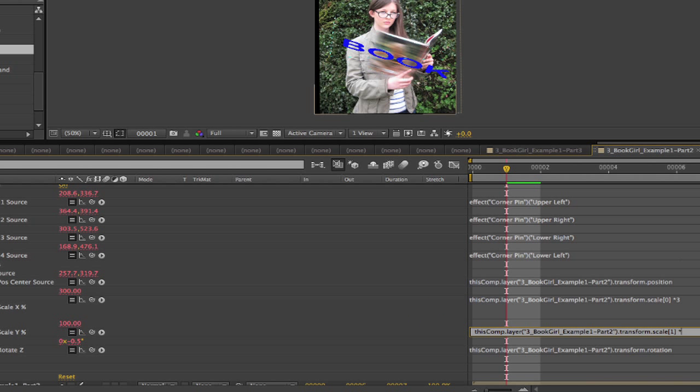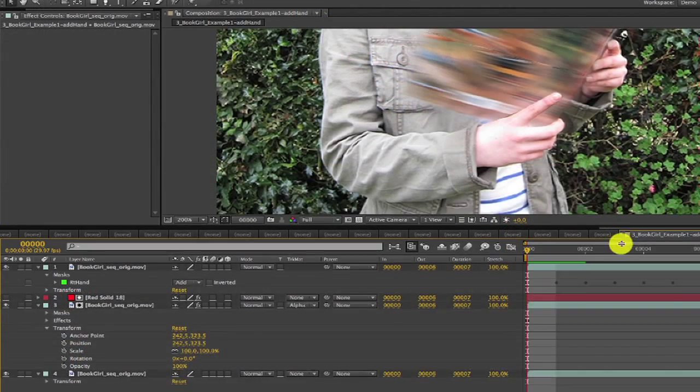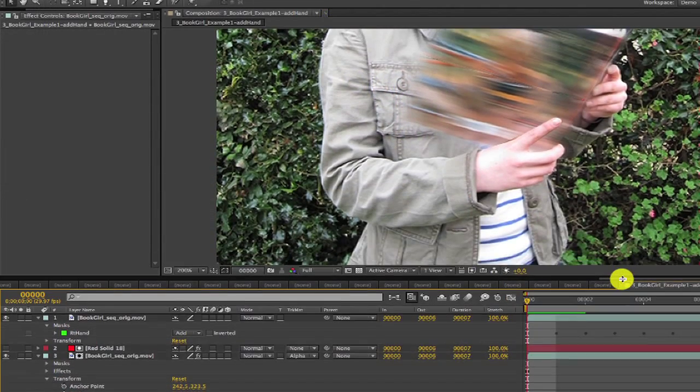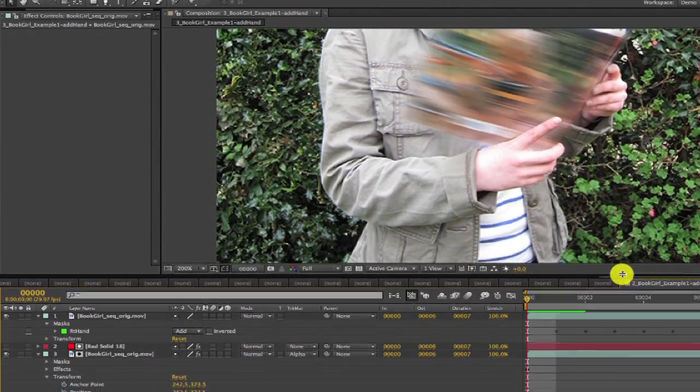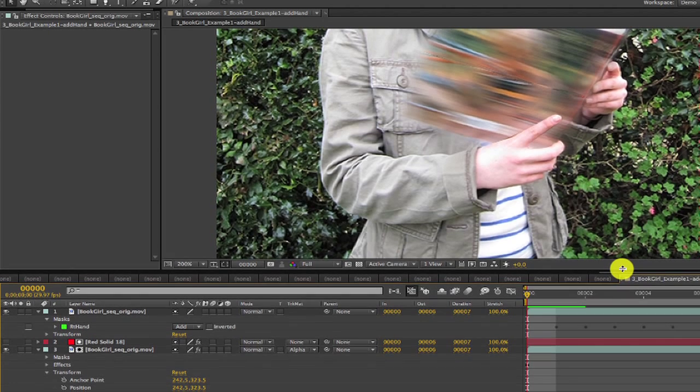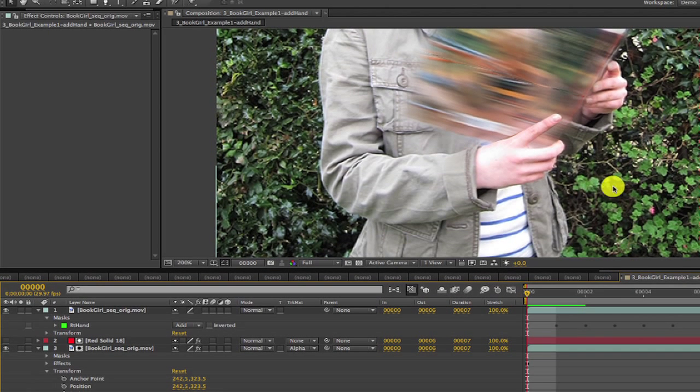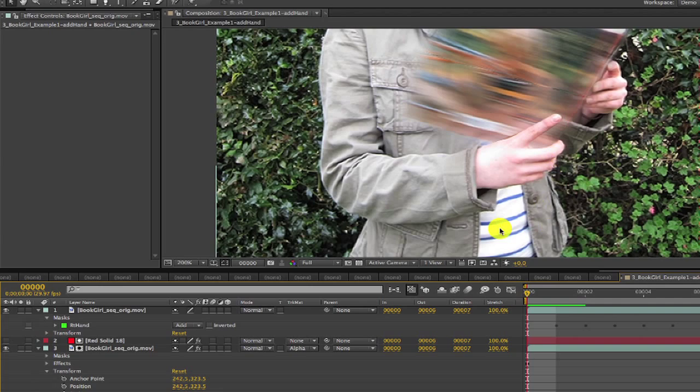Now we can take a closer look at that hand we added back in at the end of part 1, and see that there's some black fringe around the edge. We can easily fix that with our refill plugin.